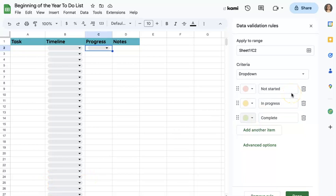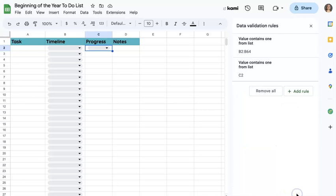When I choose my colors, I always like to do green for complete. It just makes me feel like when I see a lot of greens, I know that I'm good and I'm making a lot of good progress toward my goals and my tasks.